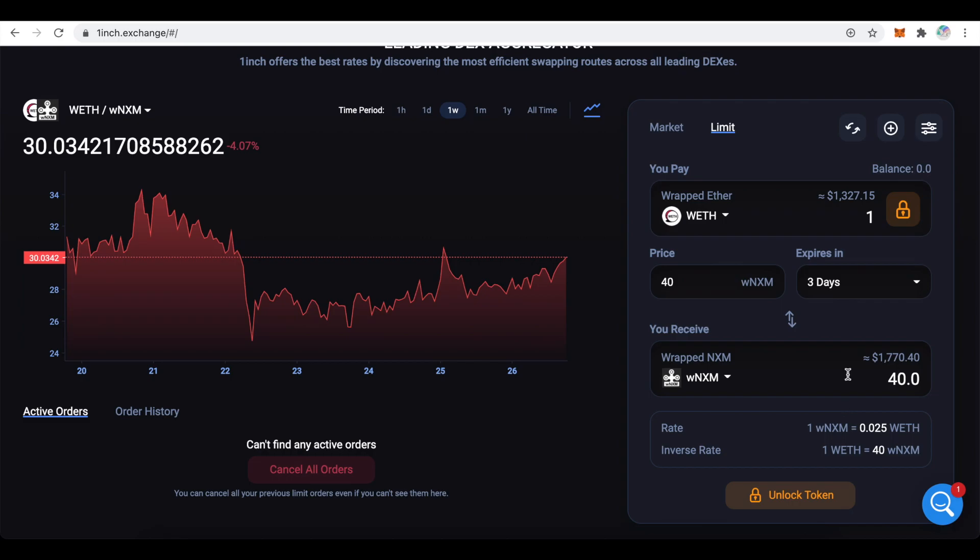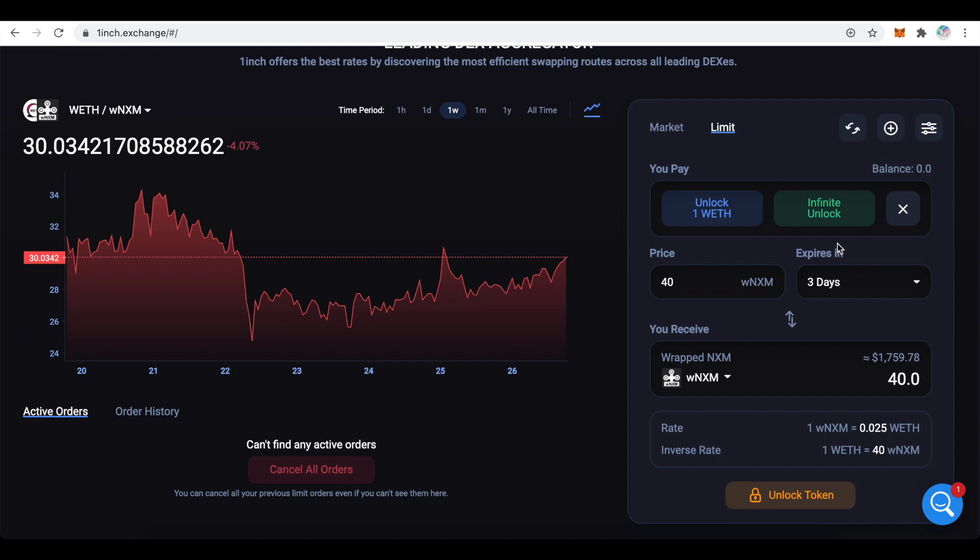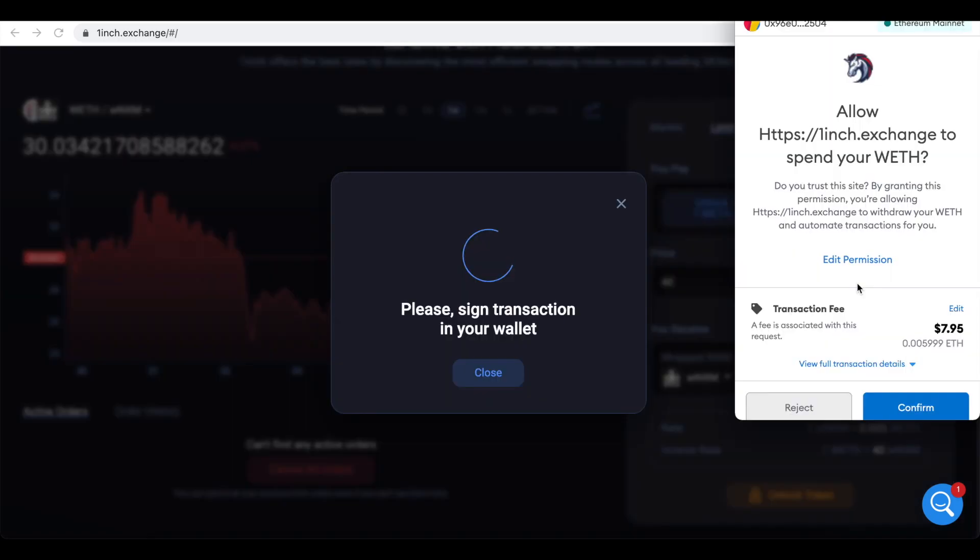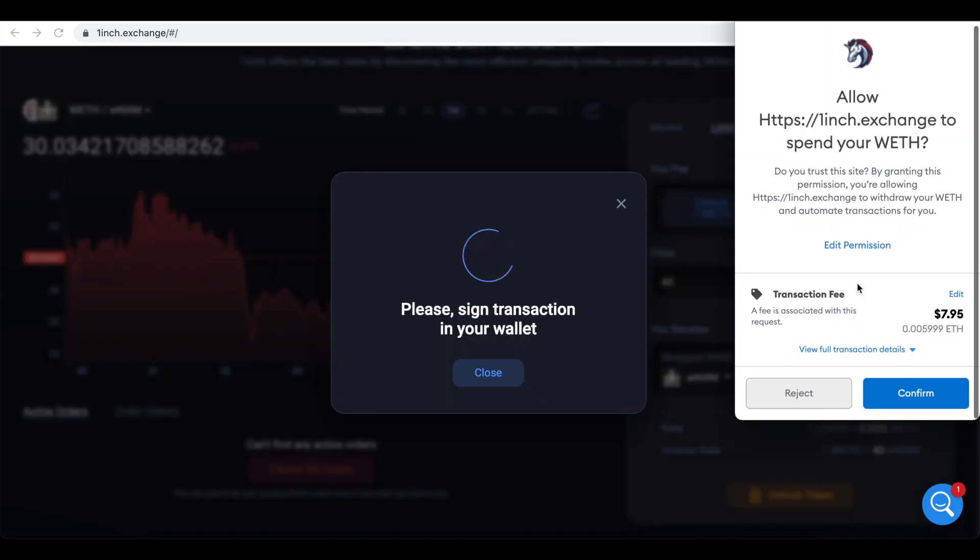To do this I will need to click on the lock icons. Here 1inch will ask me whether I want to unlock just 1 ETH or I want infinite unlock. To make the selection between these options easy for you, if you plan to use 1inch frequently, it's better to use infinite unlock. If you plan to use 1inch just on occasion, unlock just the amount you need. 1inch will ask me to confirm a transaction for unlock. Click confirm.